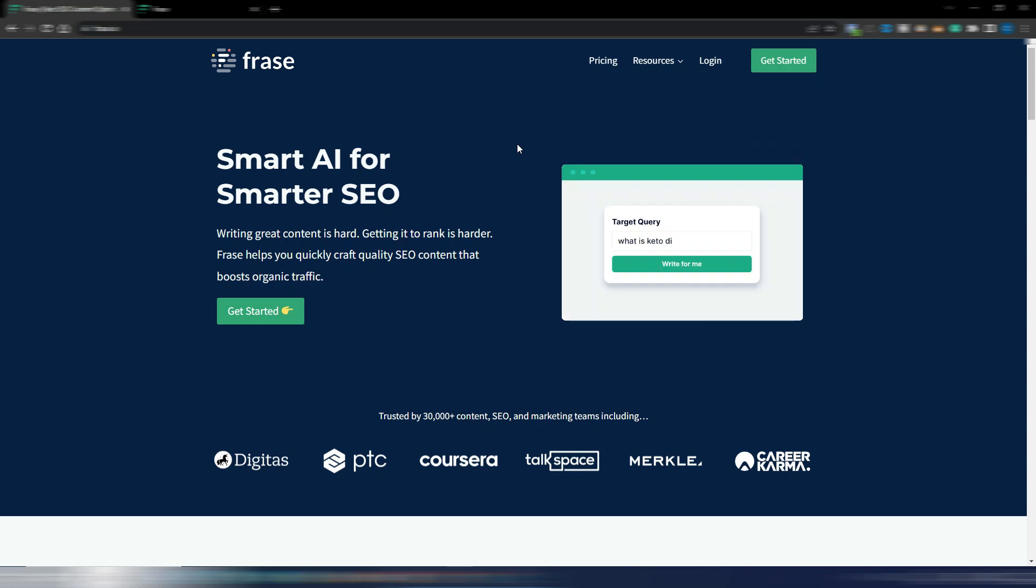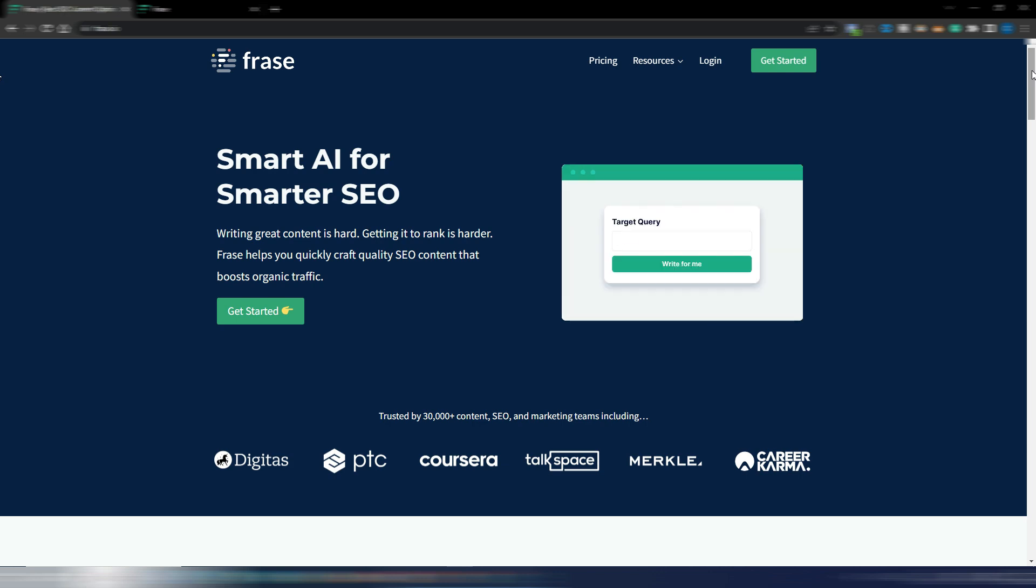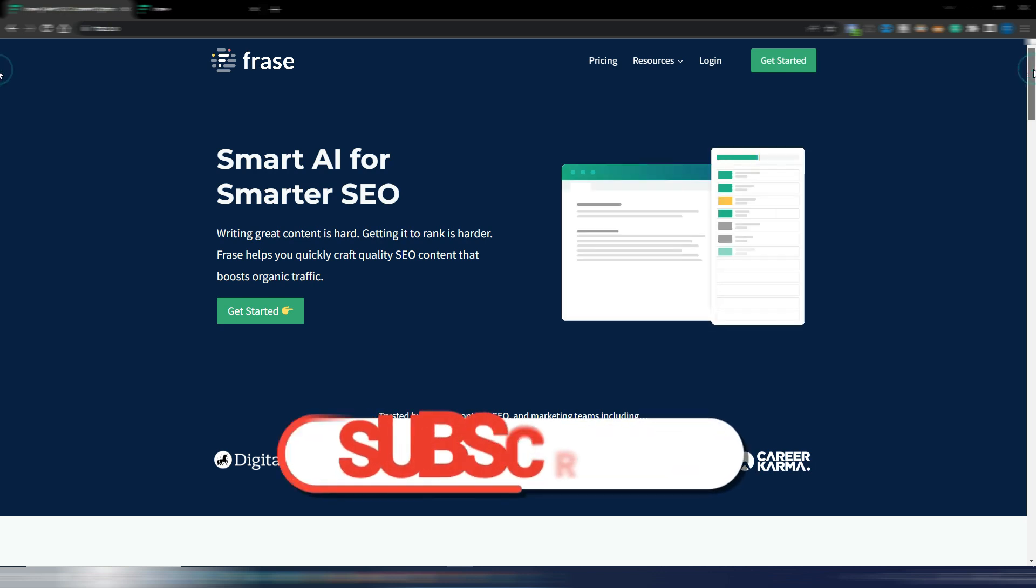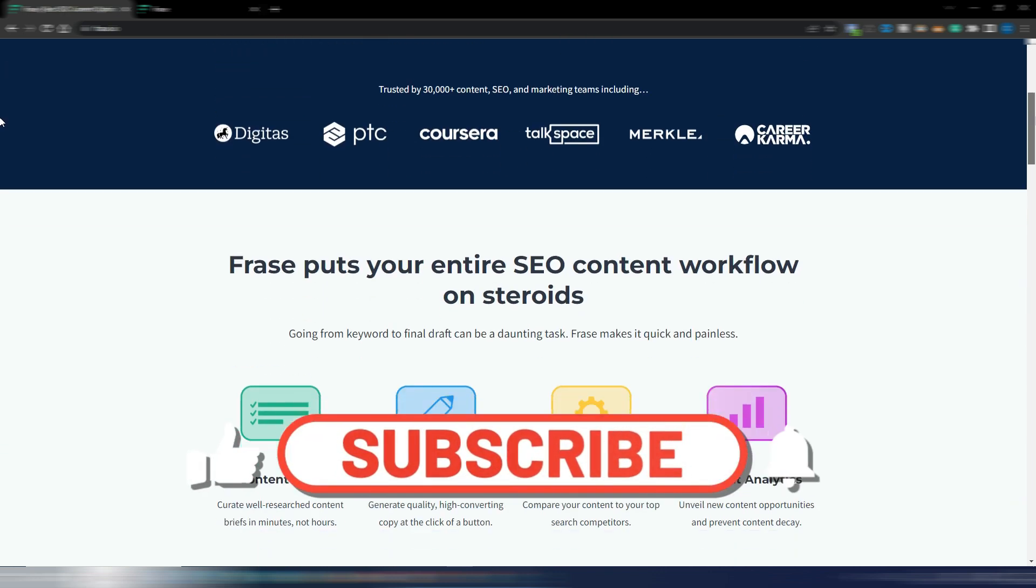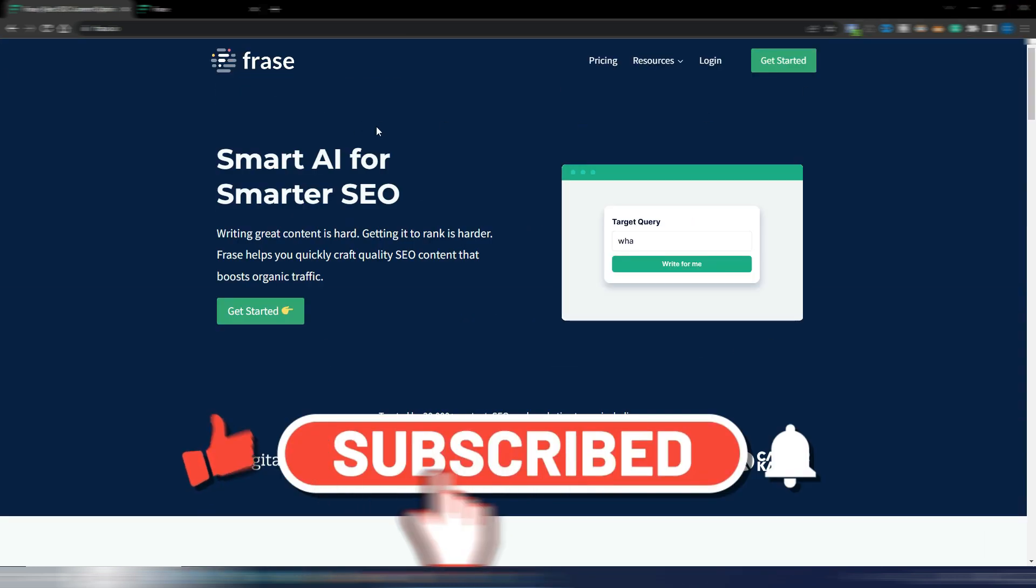Phrase customers should be very happy for this new update because it's really cool. Welcome to Digital Tool Case. In this video I want to show you a new feature Phrase just introduced.